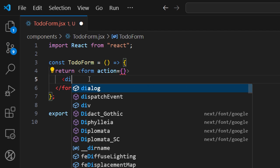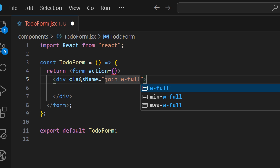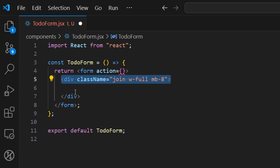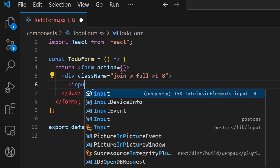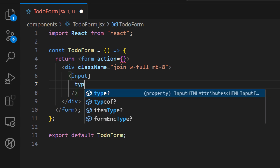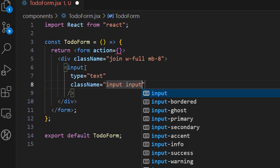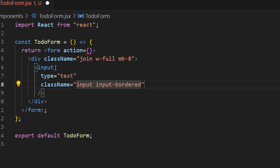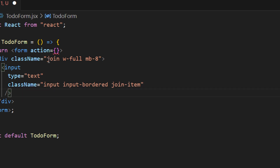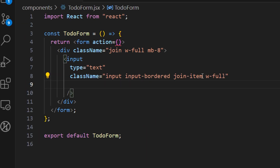Inside our form let's add a wrapper div with some DaisyUI classes: 'join' as the container, 'w-full', and 'mb-8'. Now let's add an input inside this container — this is where we'll define the name of our tasks. Let's set the type to 'text' and add classes 'input input-bordered' so it has a border, 'join-item' to mark it as a child of the join wrapper, and 'w-full' so the input takes the full width apart from the button next to it.